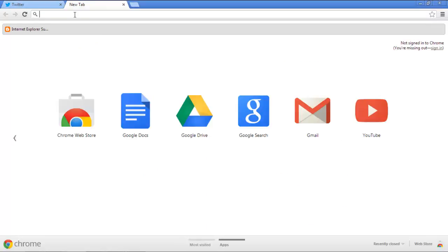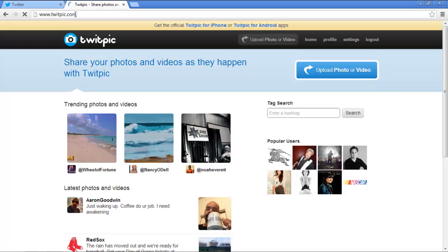Next, open a new tab in the same browser and go to twitpic.com. For the purpose of this tutorial, we have already made a TwitPic account.